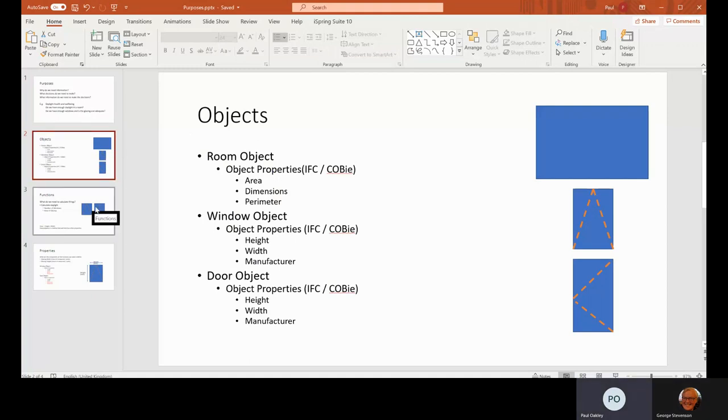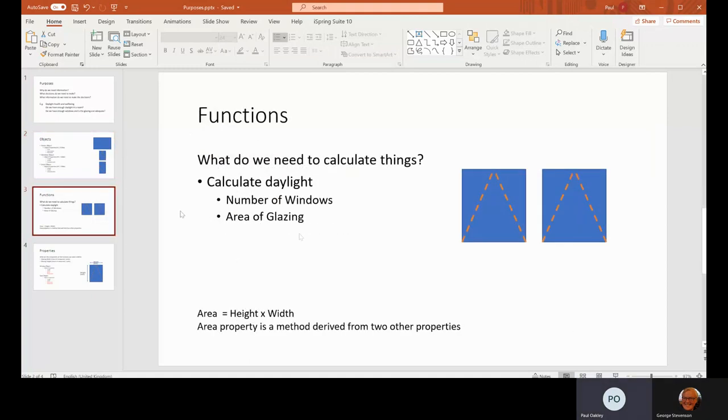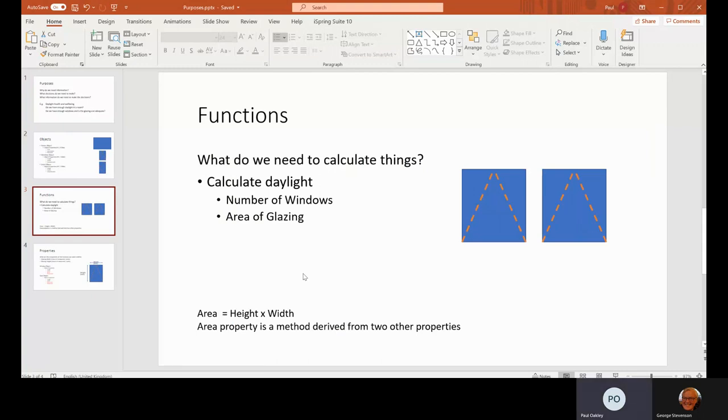And then from that, you then get the functions. So basically, how do you calculate things? We'd need to calculate how many windows and the area of glazing to work out what the daylight is coming in from that.